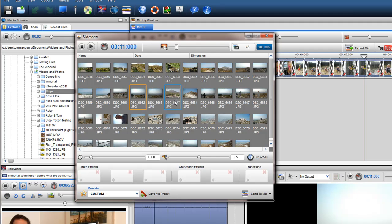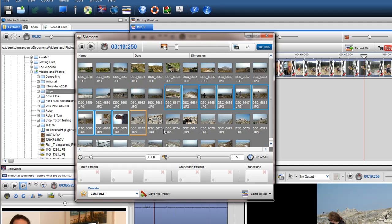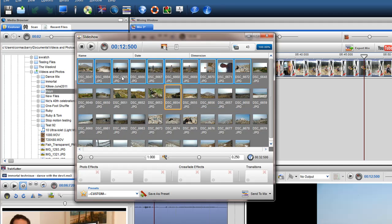You can also move multiple photos using the Ctrl and Shift buttons on your keyboard. Multiple photos will be highlighted in blue.